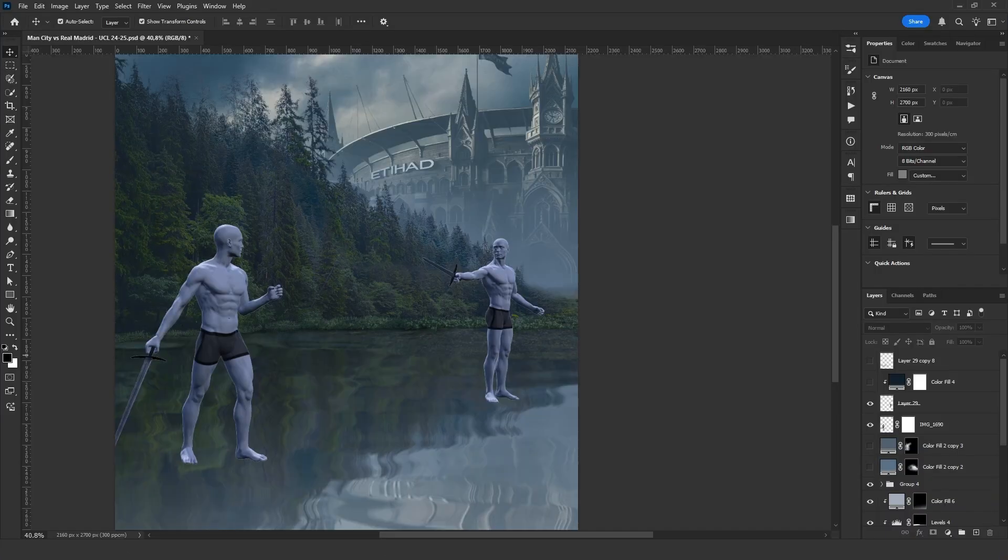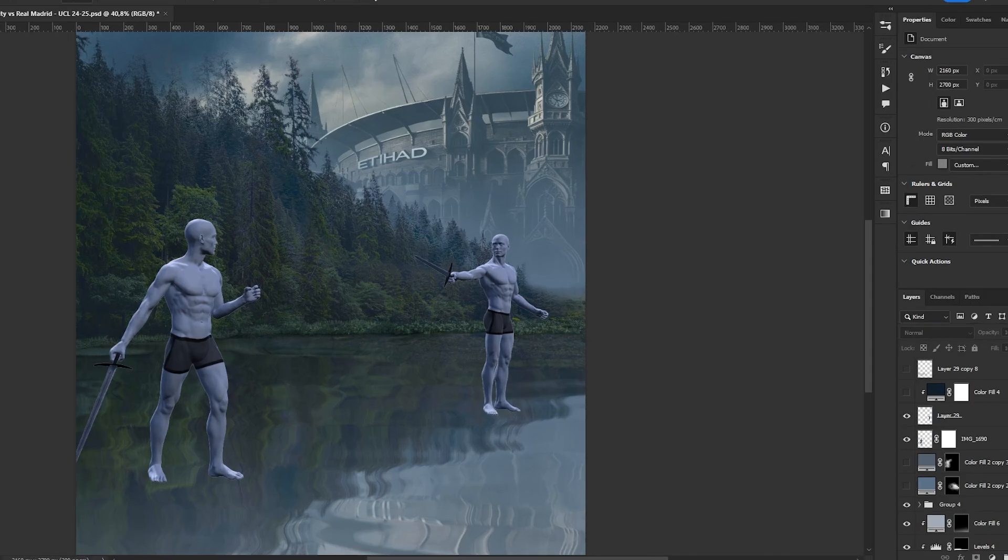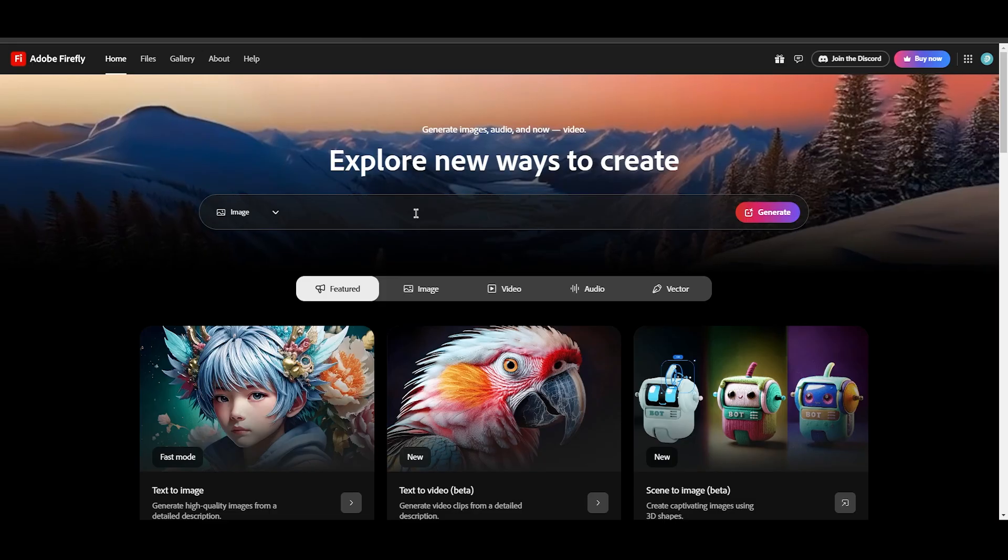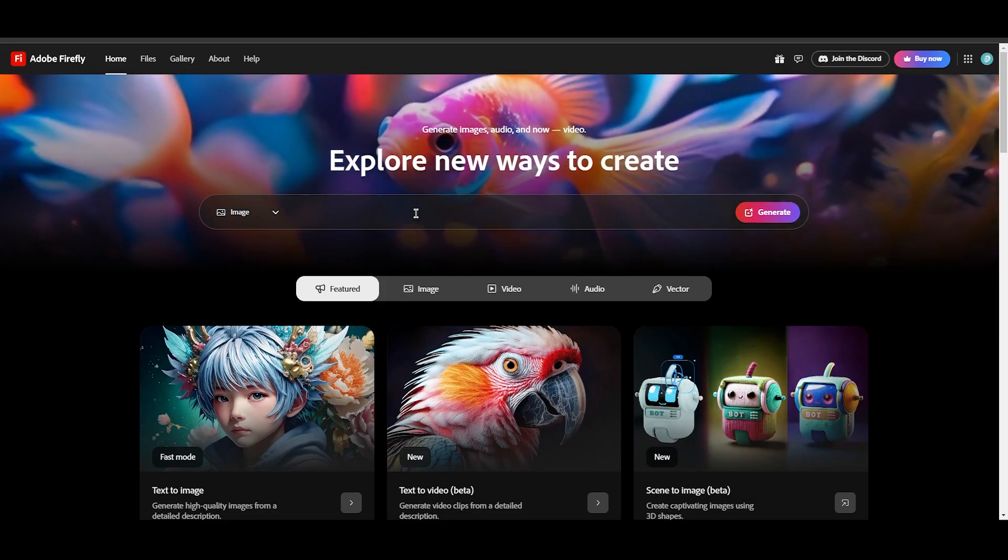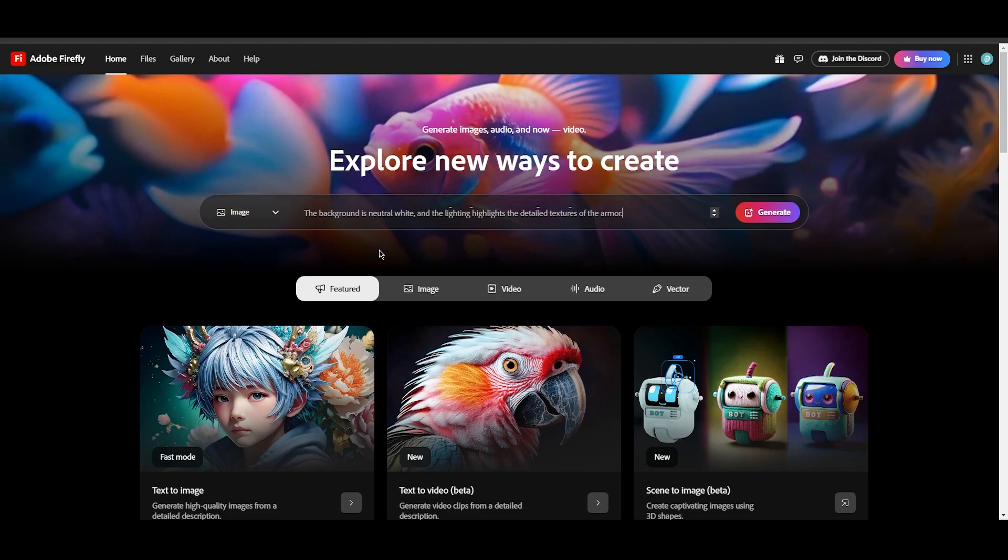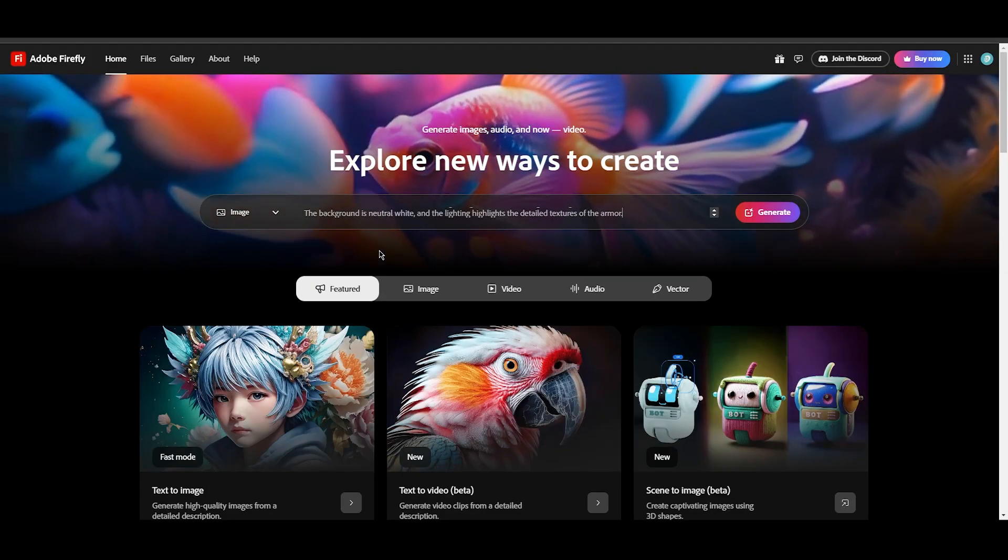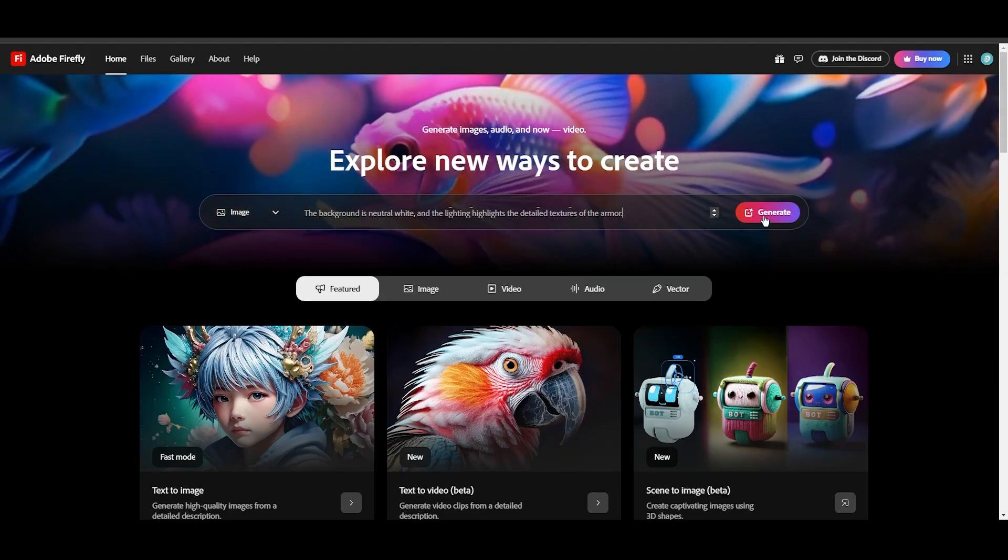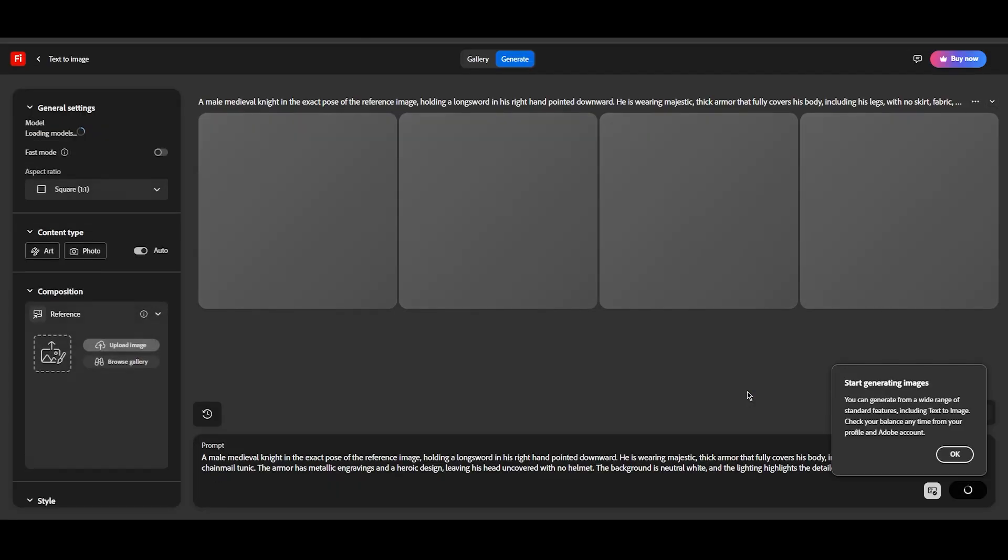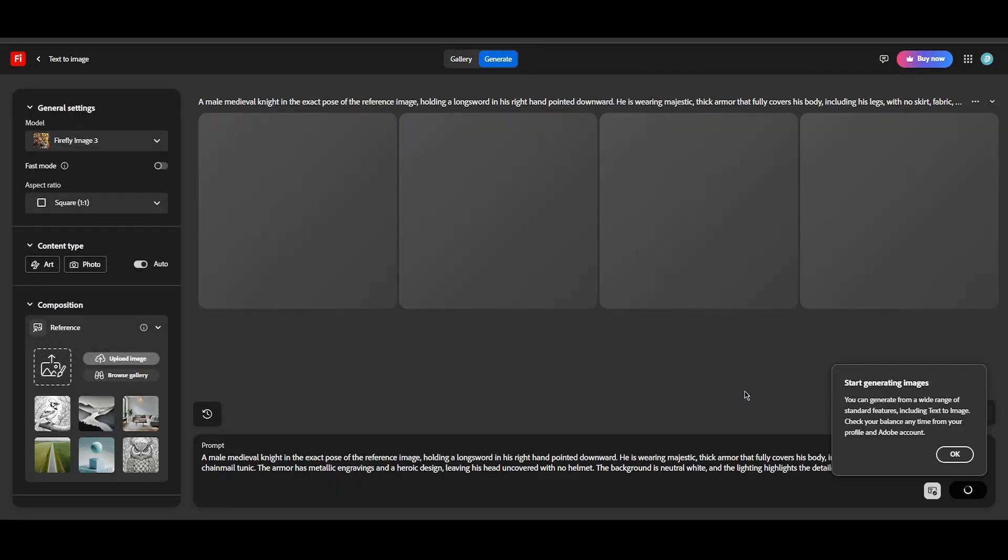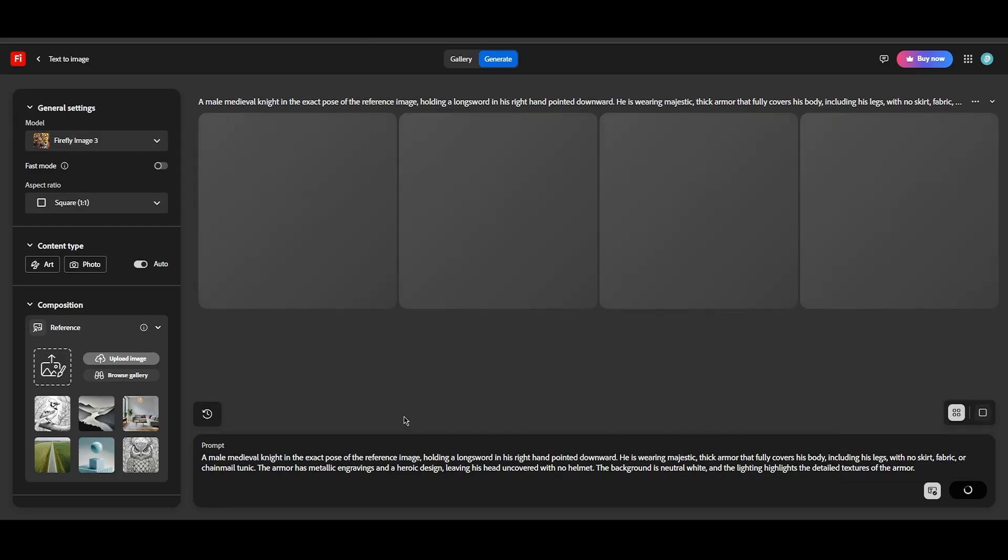Now we need to dress the characters, and I will show you how we can use AI to assist in this process. I will use Adobe Firefly for this. Not a sponsor. I pass my prompt and click Generate. It first creates four different images, but I will add a reference.